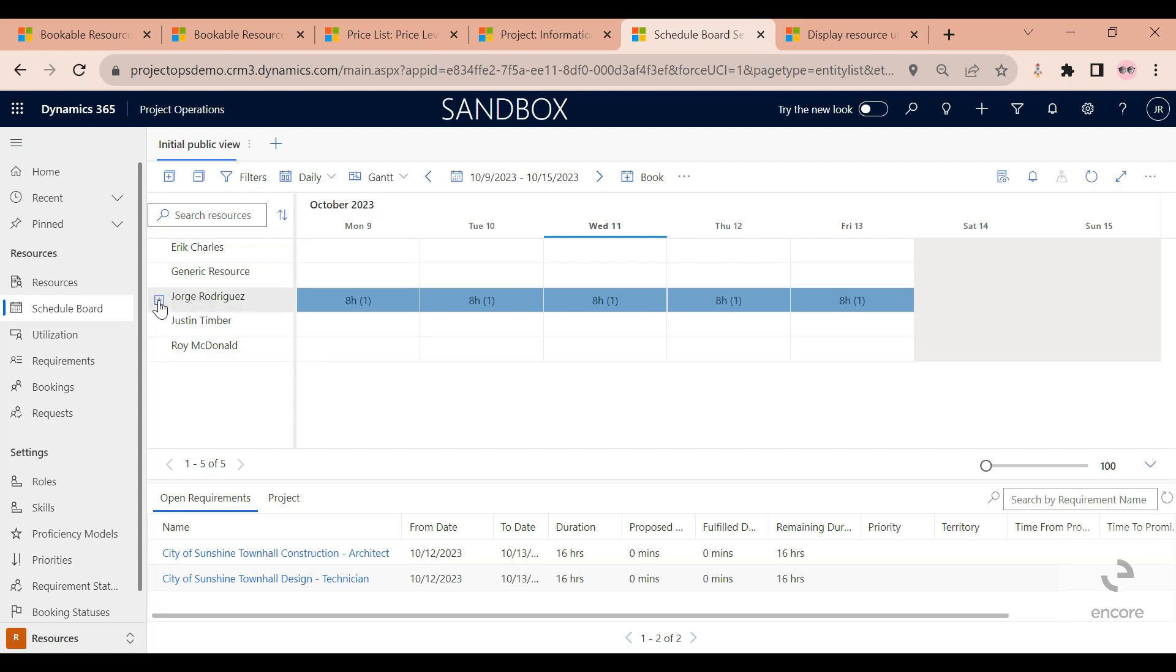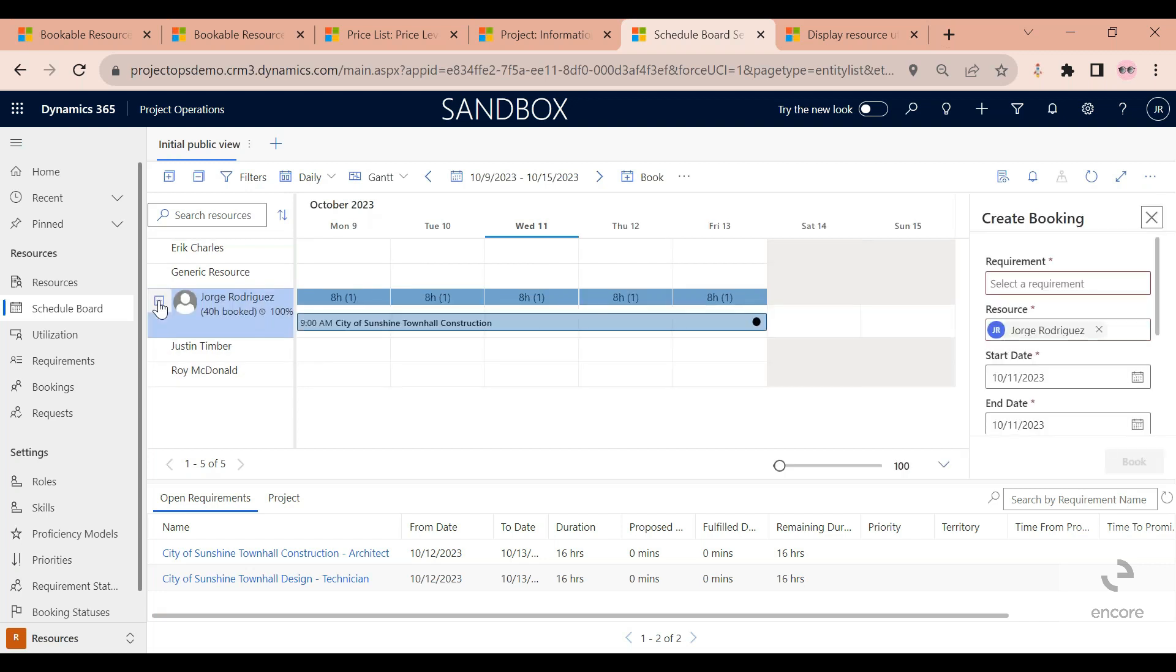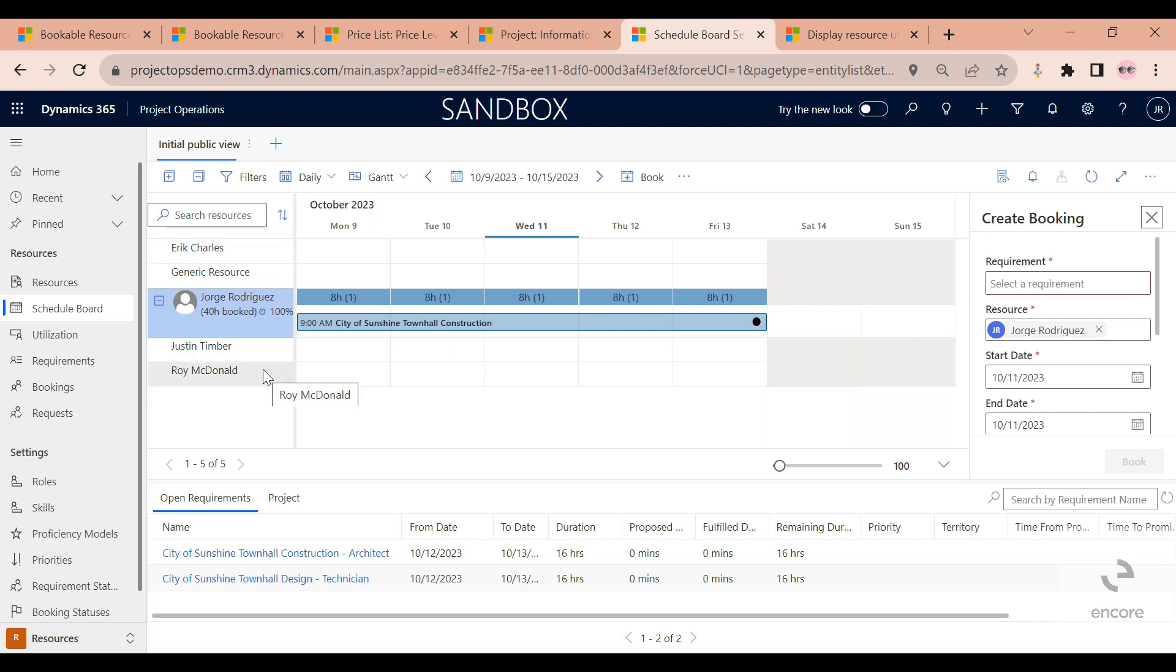As you can see, in this week at least I am the only resource that's already fully booked. I booked 40 hours for this project. I can see that there's other resources that are available.